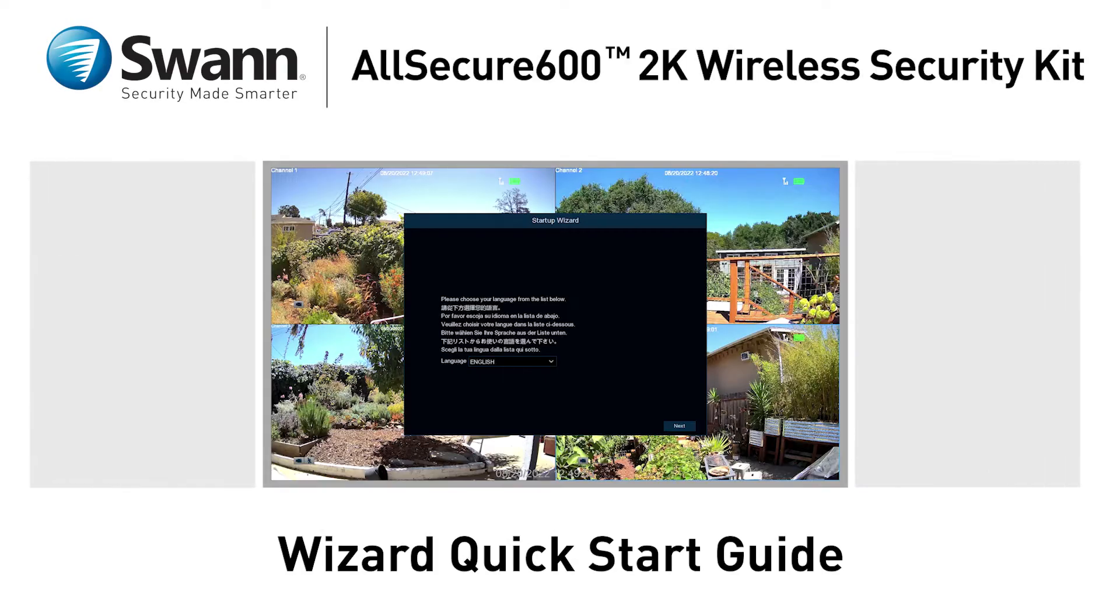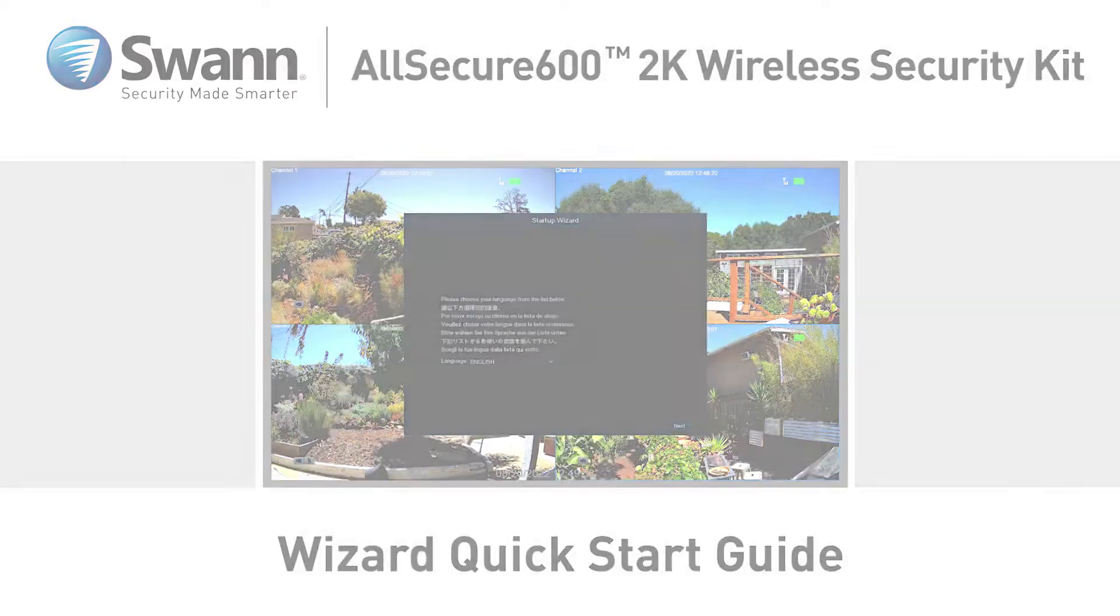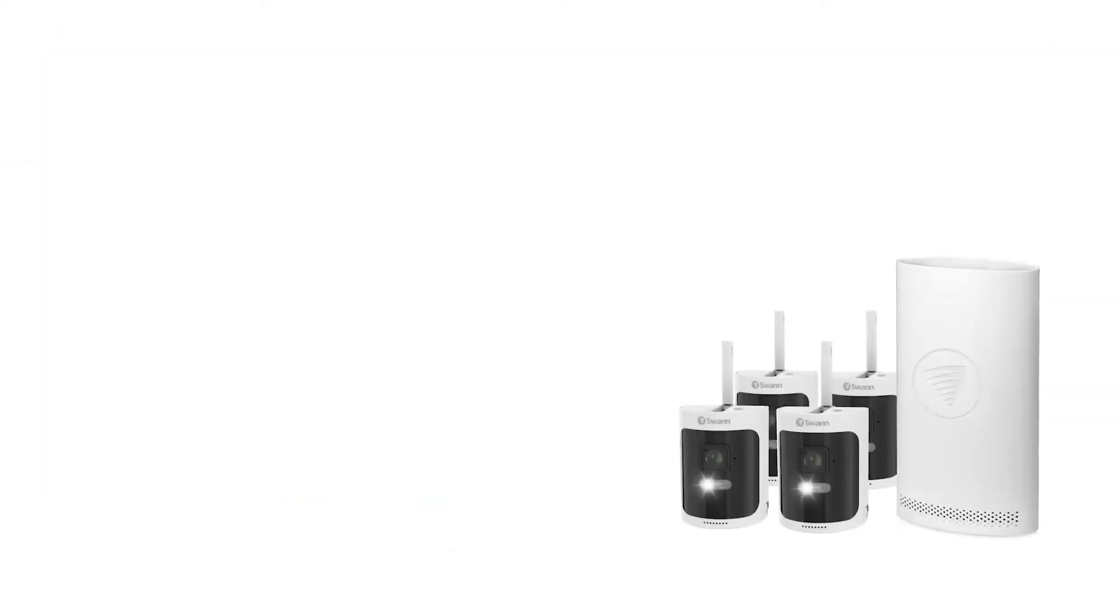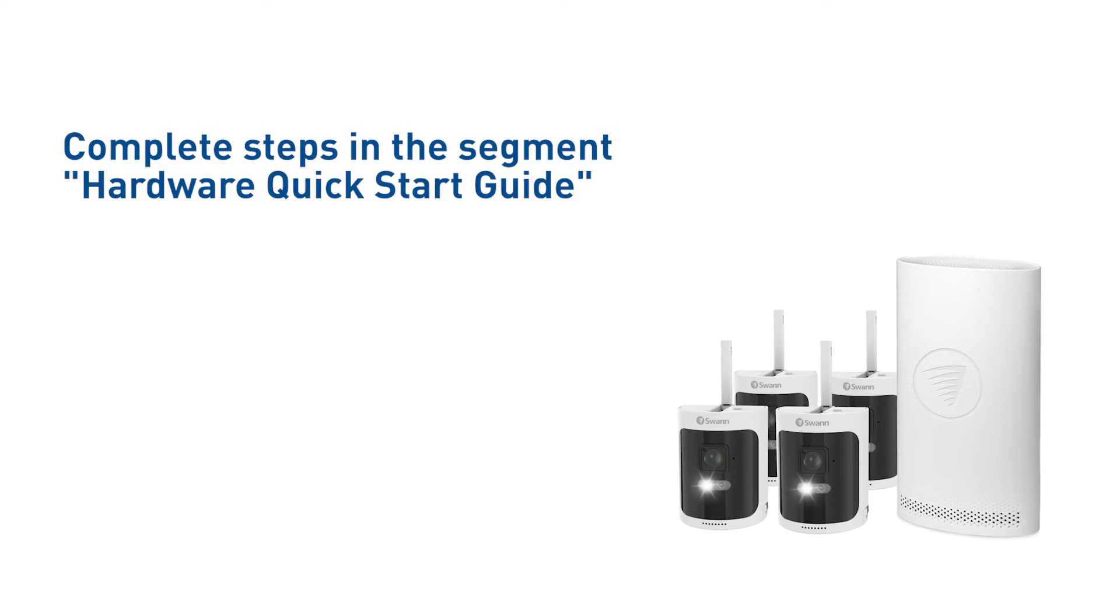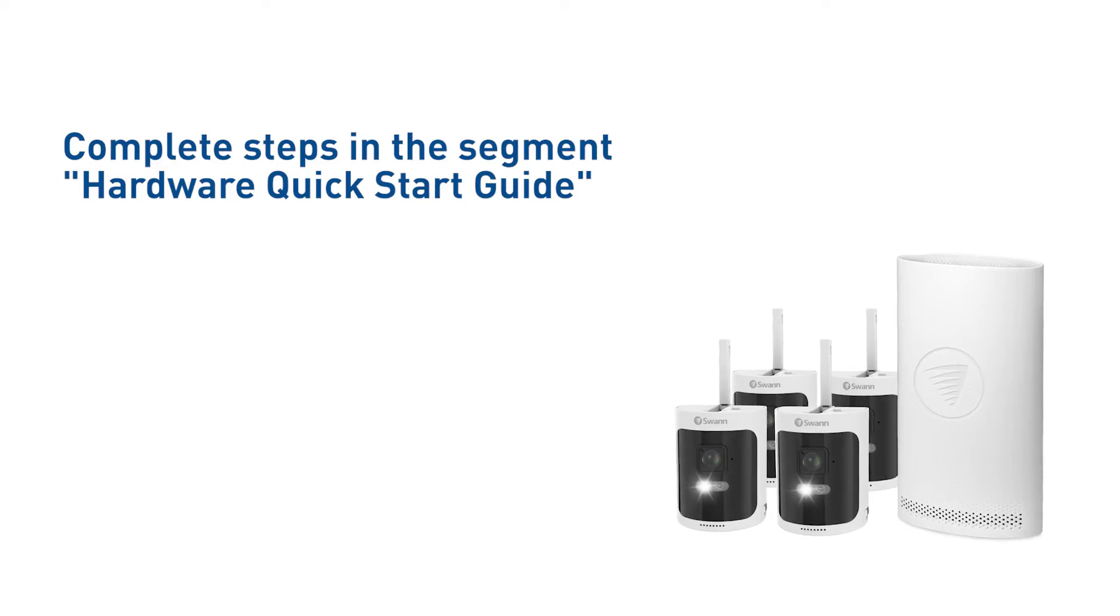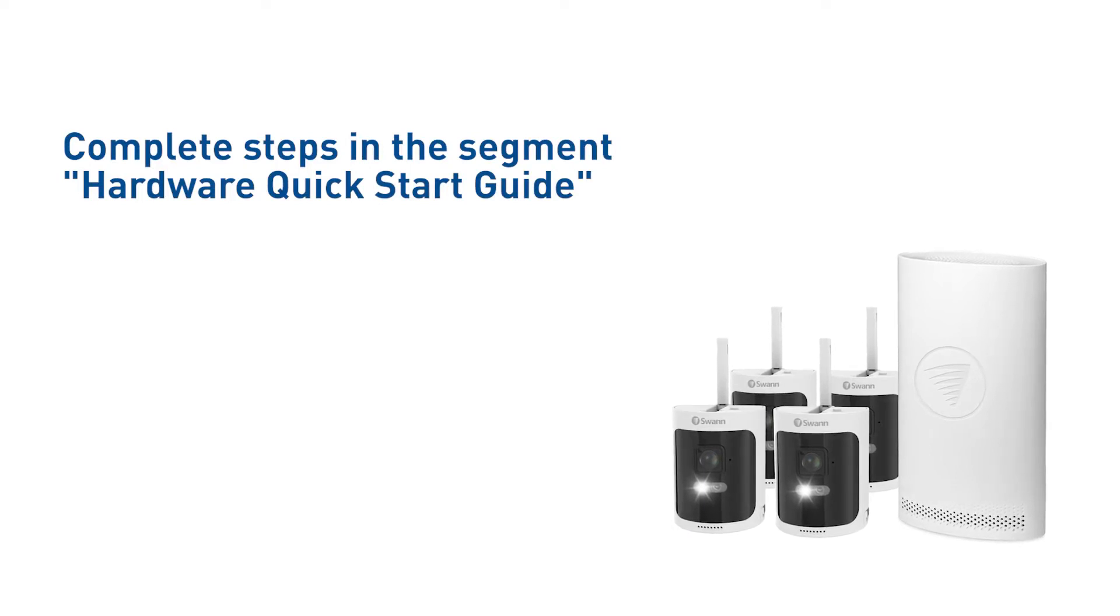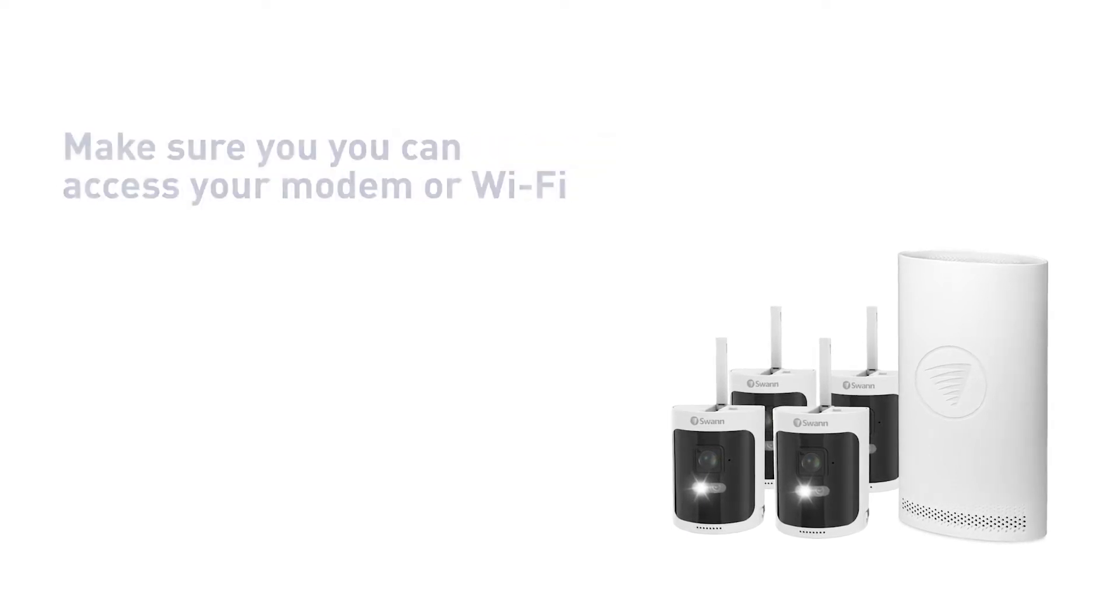This video will walk you through the Startup Wizard Quick Start Guide. Before you begin, ensure that you've completed the steps outlined in the previous segment, Hardware Quick Start Guide.